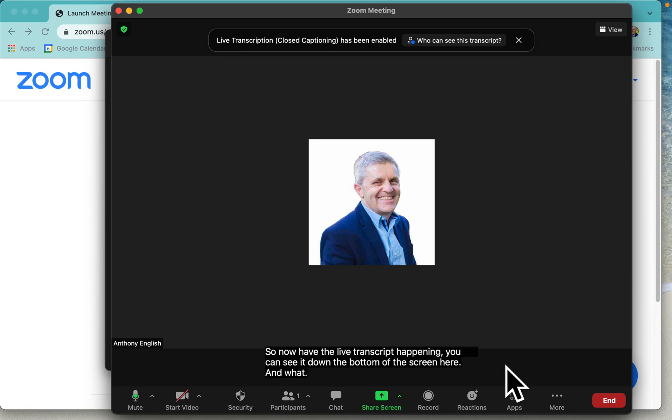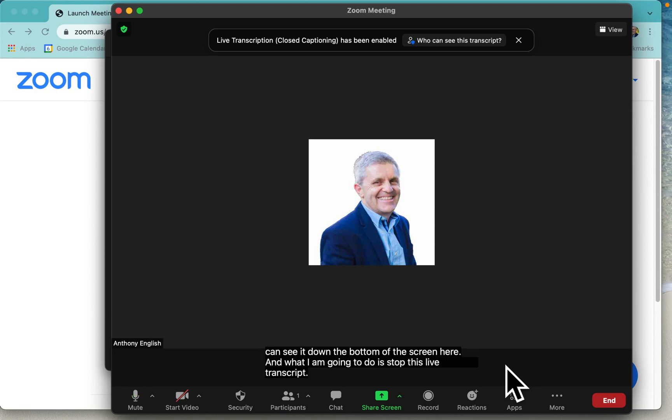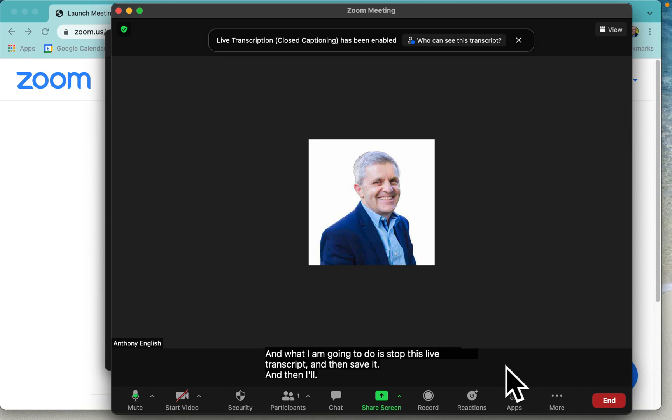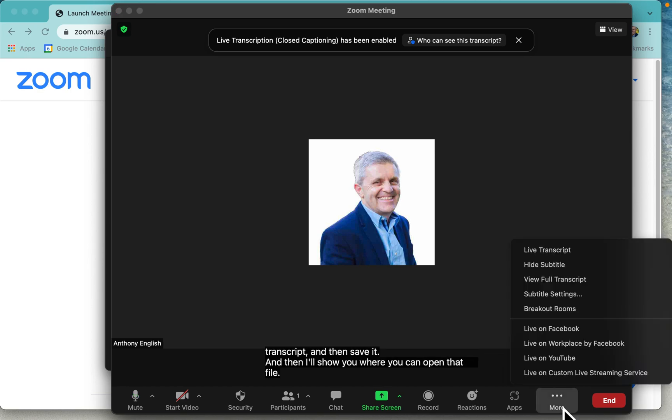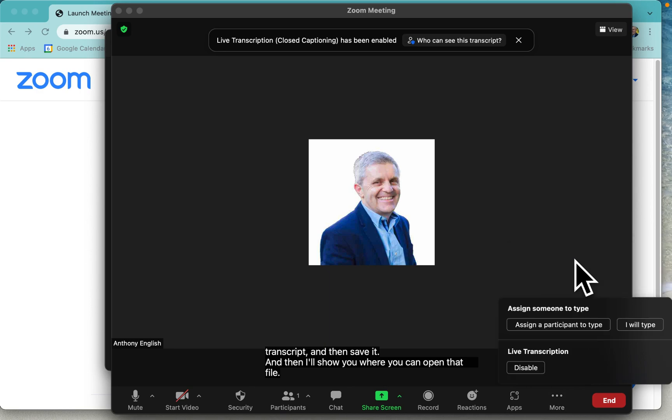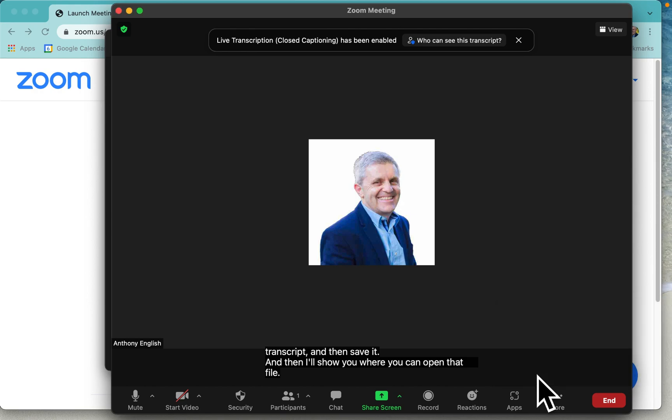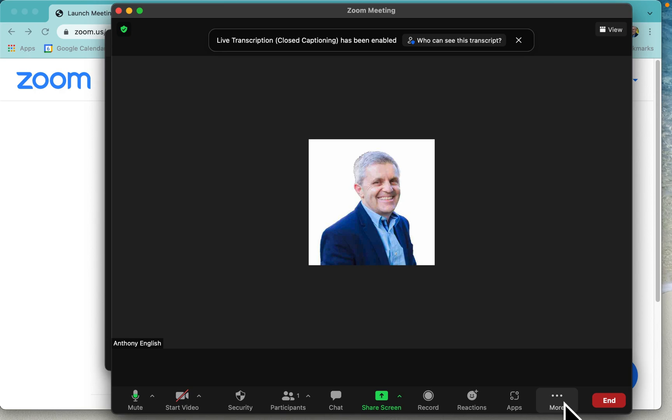And what I'm going to do is stop this live transcript and then save it, and then I'll show you where you can open that file. So I hit disable to stop that transcript, and now we want to view it.